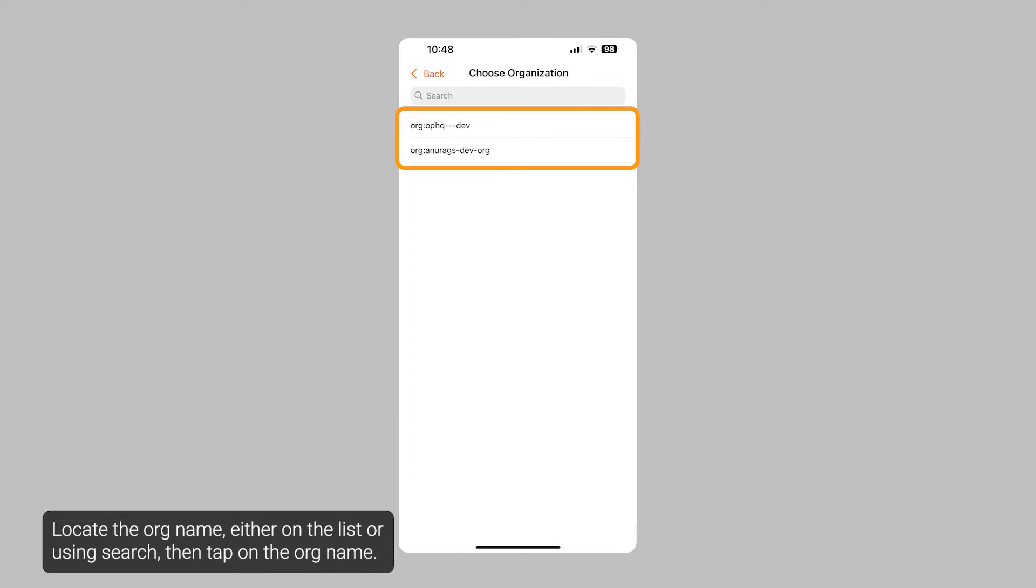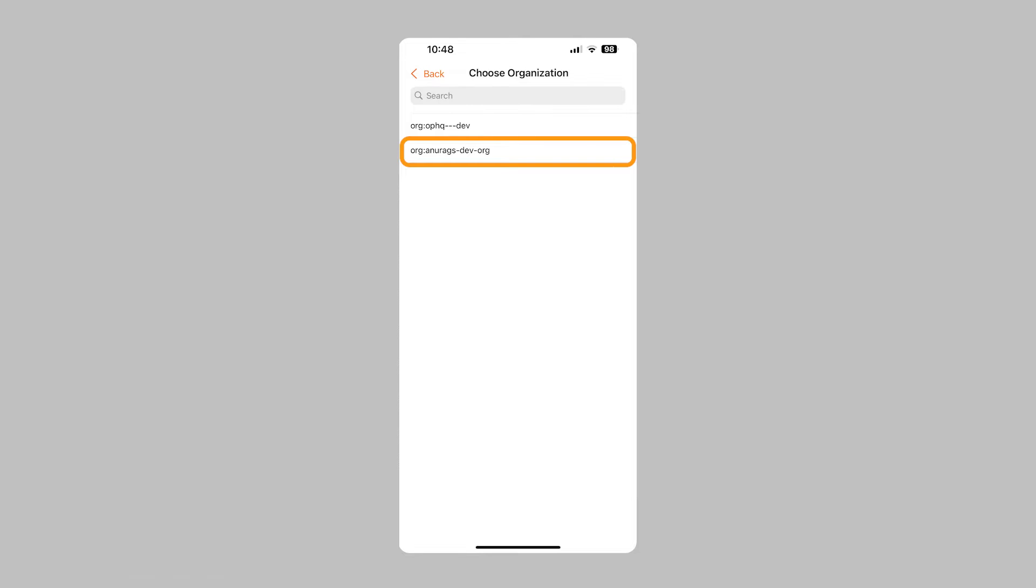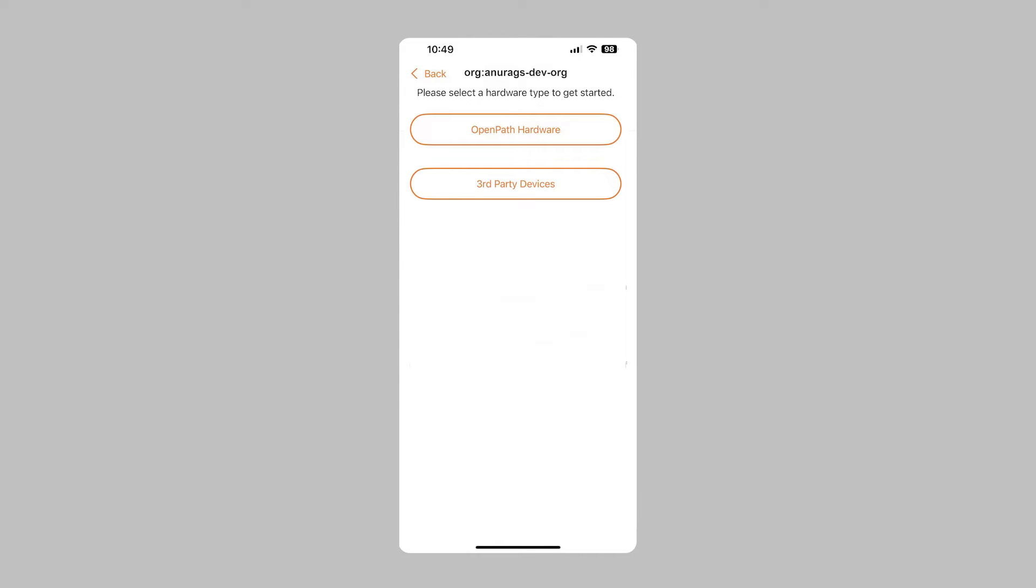Locate the org name, either on the list or using search, then tap on the org name. Next, tap here.